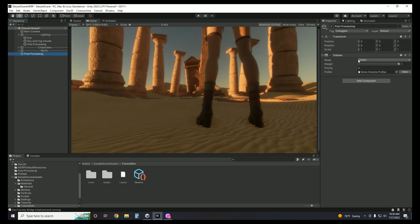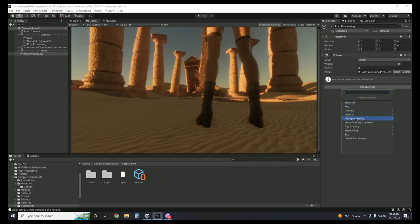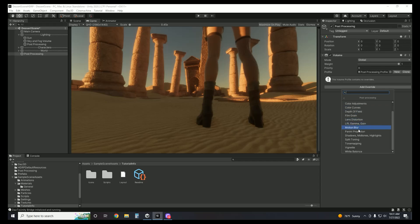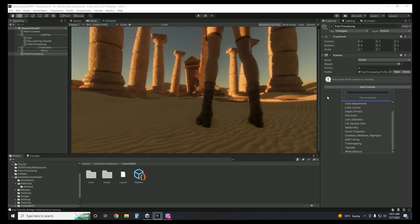With this global volume selected, come over to the inspector. Make sure that it is set as global. Then in the profile, we're going to have to click New. It's going to create the post-processing profile. When you click Add Override and Post-Processing, you're now going to see a long list of various effects that you can add to this global profile — anything from Vignette to Bloom. I will go over the ones that I use and why I think they are the most beneficial for your project.